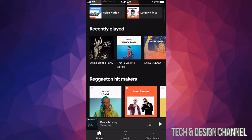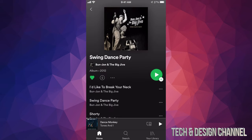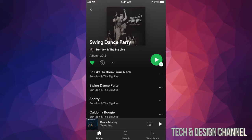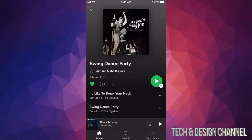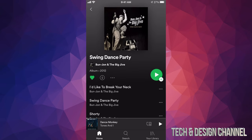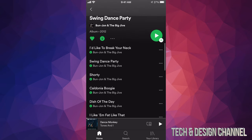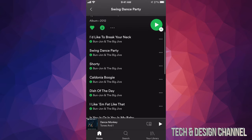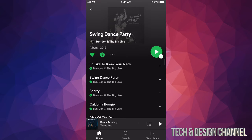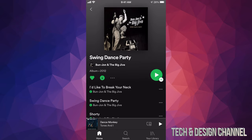We're going to go into 'Swing Dance Party' for example. If you want to download all of it, on the top left hand side you'll see a heart, and beside the heart there's an arrow pointing down — that means download. Tap right there and it starts downloading, so we can now listen to all of this offline.